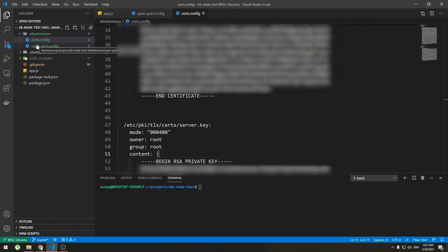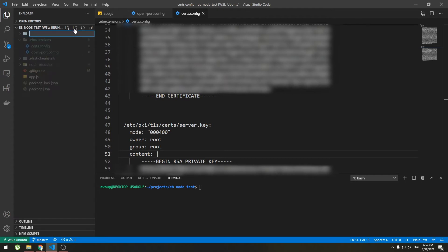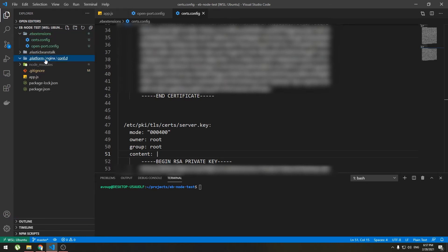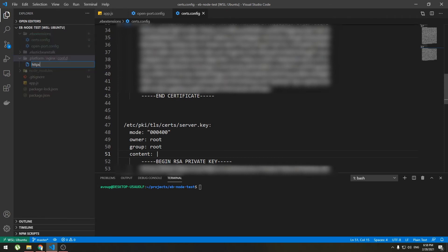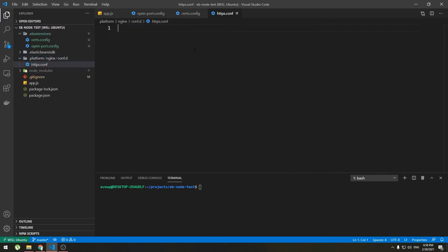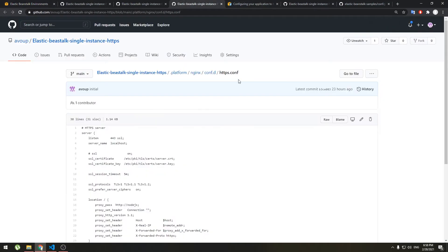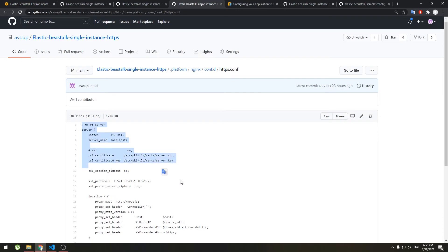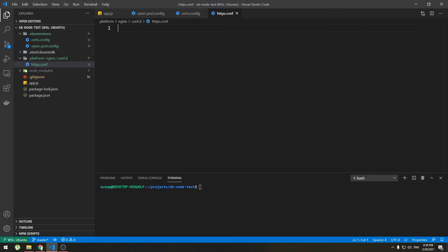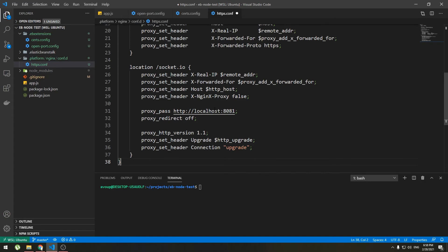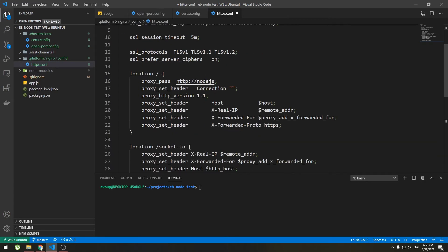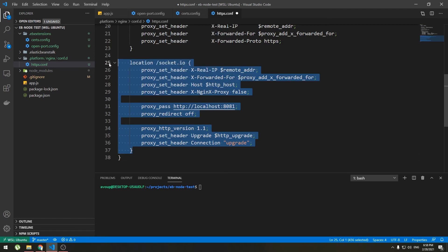Now we need to configure nginx. So in your application root folder create a new folder and call it .platform. Inside that create folder named nginx, nginx conf.d. Inside that create a new file and I will call it https dot conf. Note that it is a conf file not a config file because this is nginx configuration file. Now if you are using node.js copy and paste this code here, link will be in the description. So if your application does not use socket.io remove this chunk. If it does leave this and it will make socket.io work on https too.